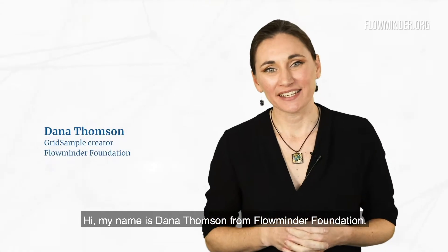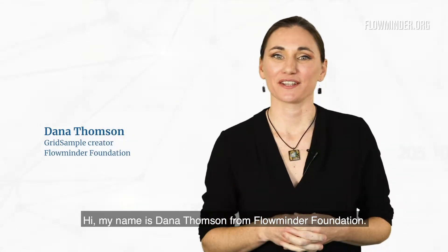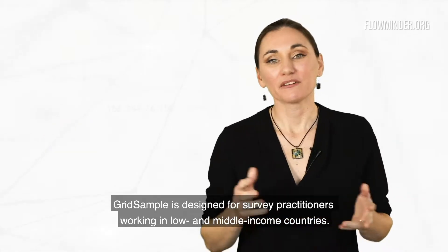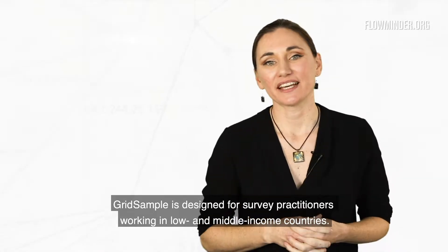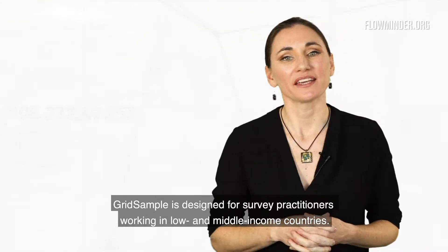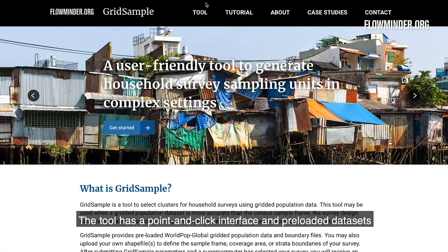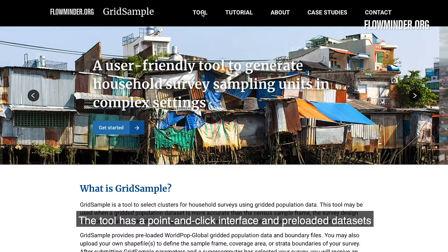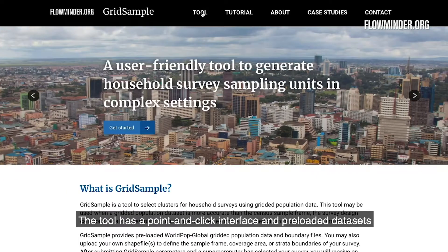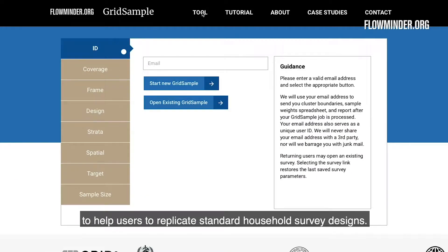Hi, my name is Dana Thompson from Flowminder Foundation. GridSample is designed for survey practitioners working in low- and middle-income countries. The tool has a point-and-click interface and preloaded datasets to help users replicate standard household survey designs.